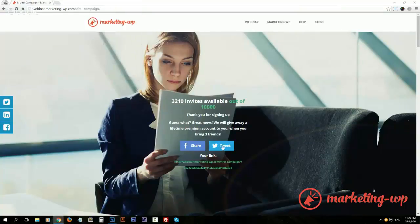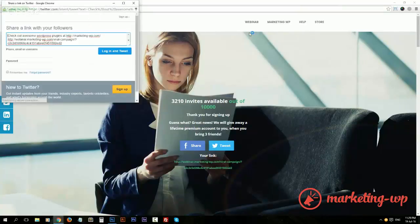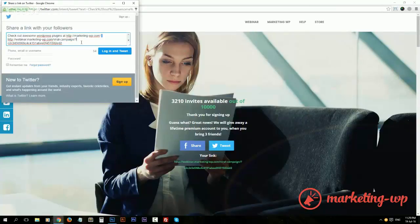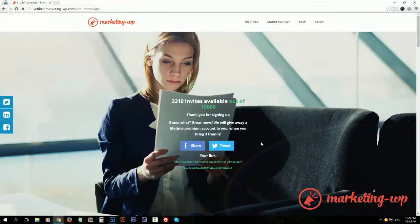Here's your link and same thing for Twitter with your predefined text.